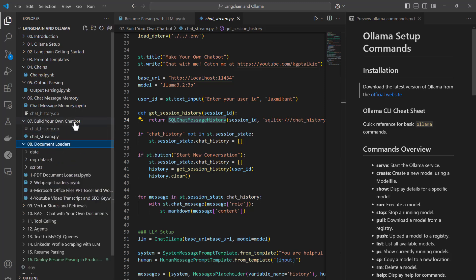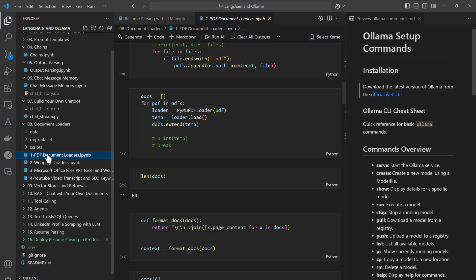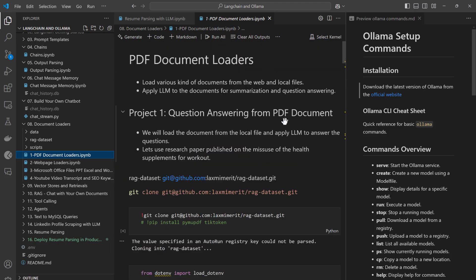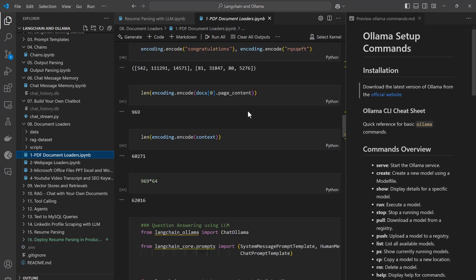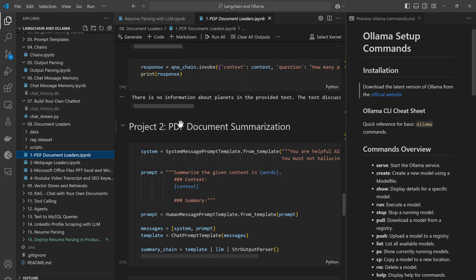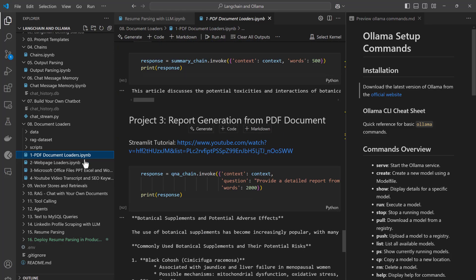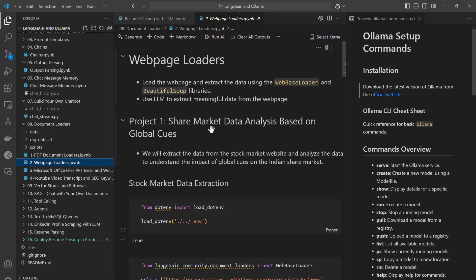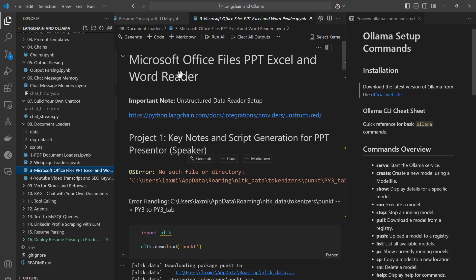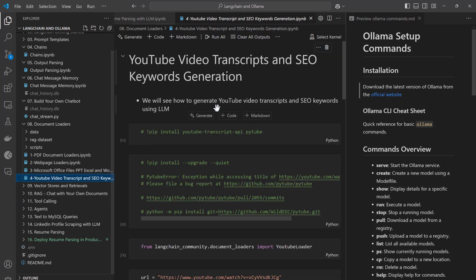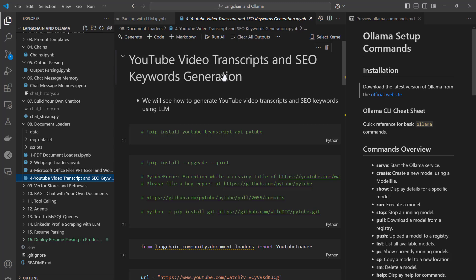Thereafter I will be showing you document loaders, which is an important part of RAG — loading a document is essential. I will show you different kinds of projects like question answering, stock market data parsing, PDF document summarization, report generation, and share market data analysis based on global cues. I will also cover Microsoft Office files like PPT and Excel, how you can read them for RAG projects, and how you can read transcripts from YouTube videos and apply LLM on those transcripts.